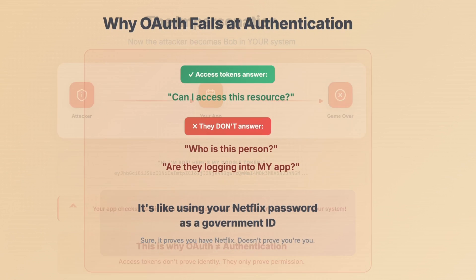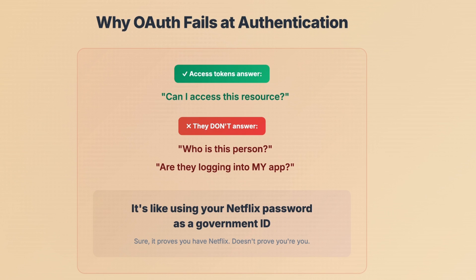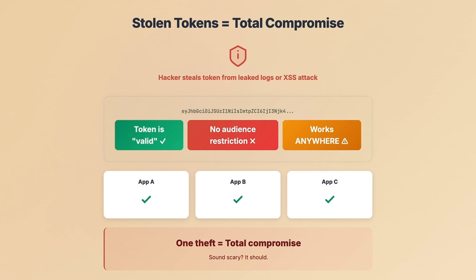Here's the thing. OAuth access tokens answer one question: can I access this resource? They don't tell you who the person is. They definitely don't tell you if they're logging into your app specifically. It's like using your Netflix password as a government ID — sure, it proves you have Netflix, but doesn't prove you're you. With stolen tokens, it's even worse. A hacker grabs one token — maybe from a leaked log file, maybe from an XSS attack — and that token is still valid. No audience restriction means it works everywhere. One theft, total compromise.